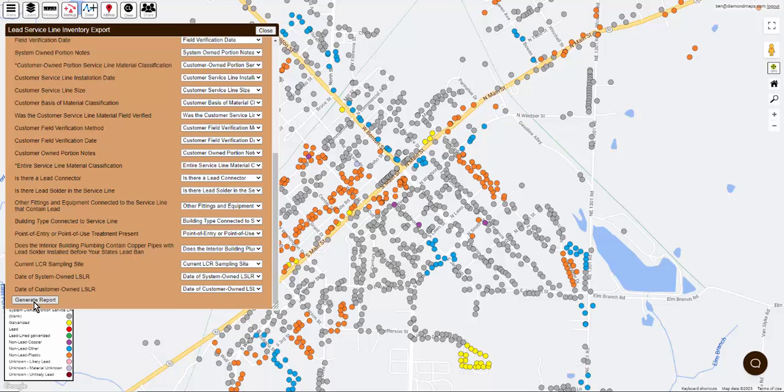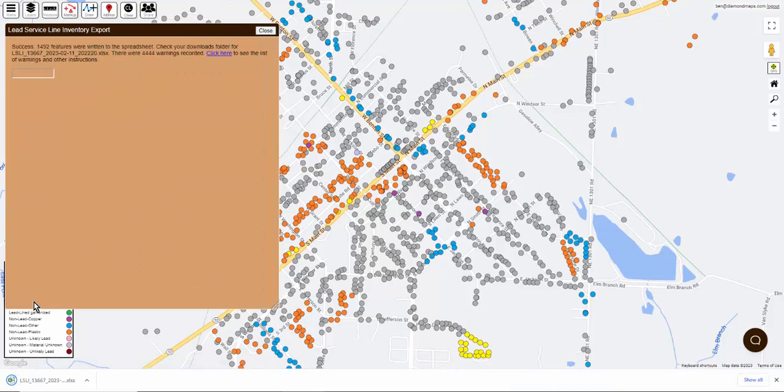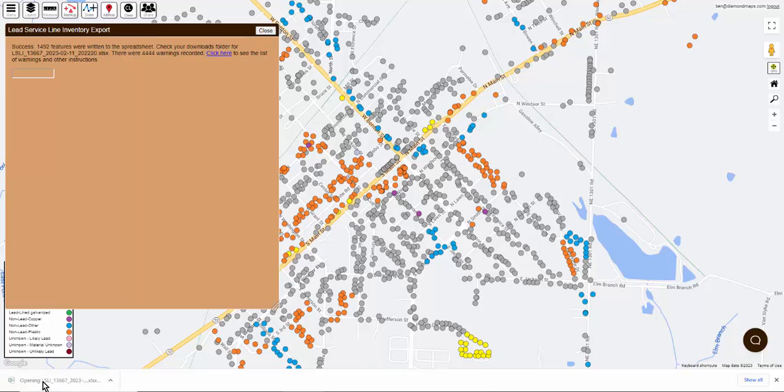It might take a minute to generate your report, but when it's done, the report will automatically download. My browser shows my recent download files right here at the bottom of the screen, but your browser might show them somewhere else.